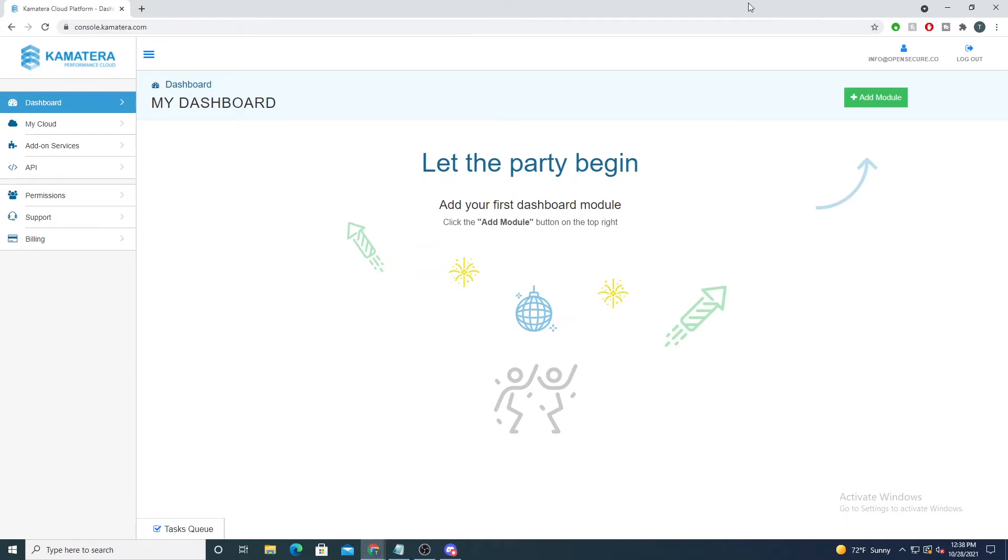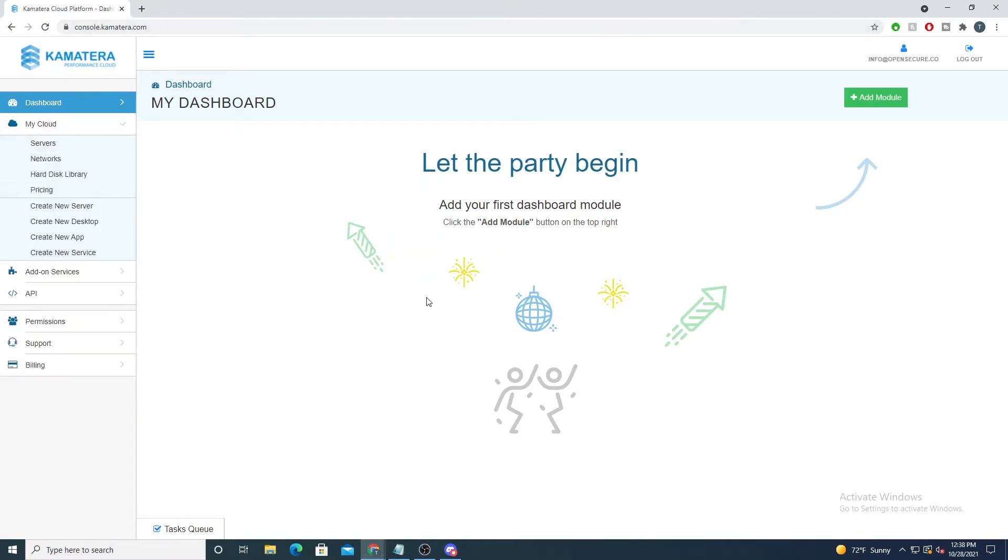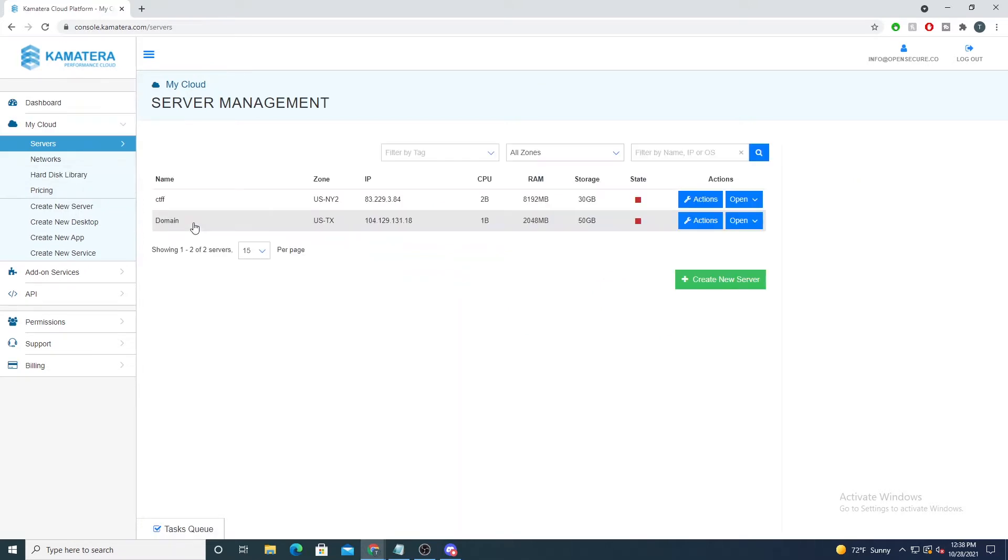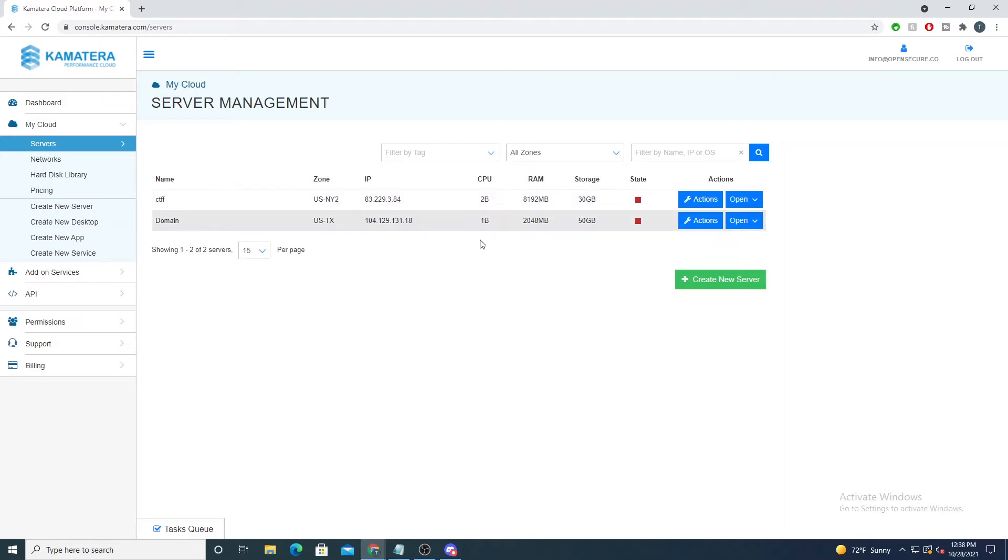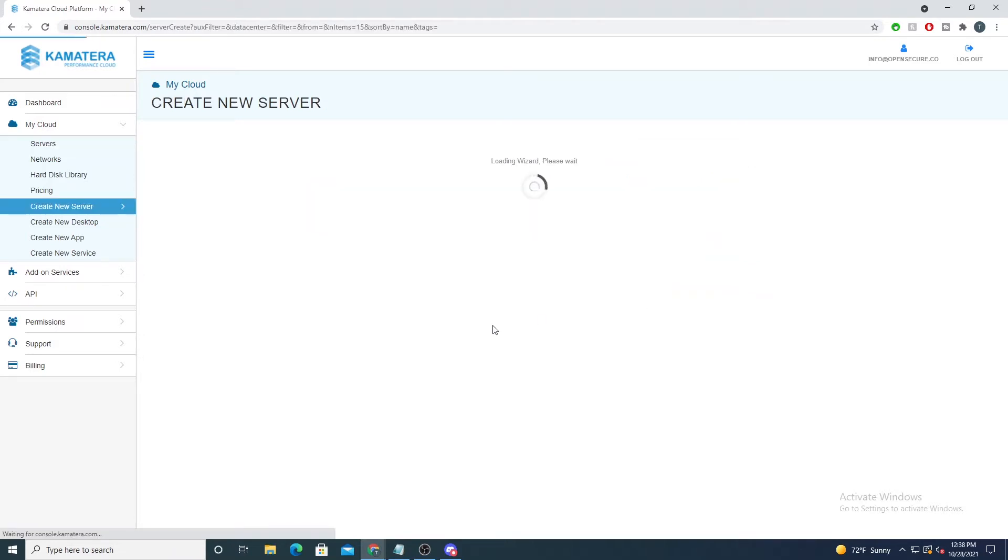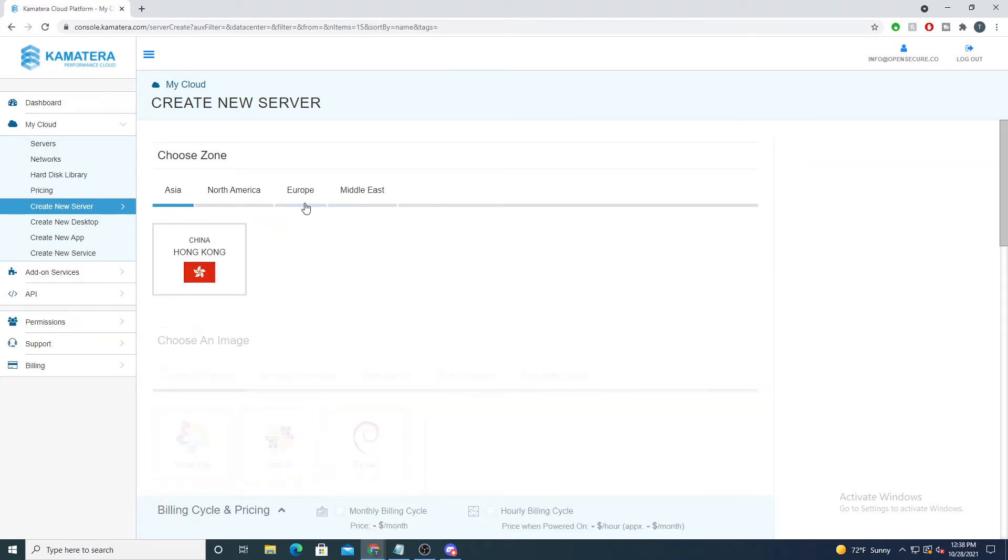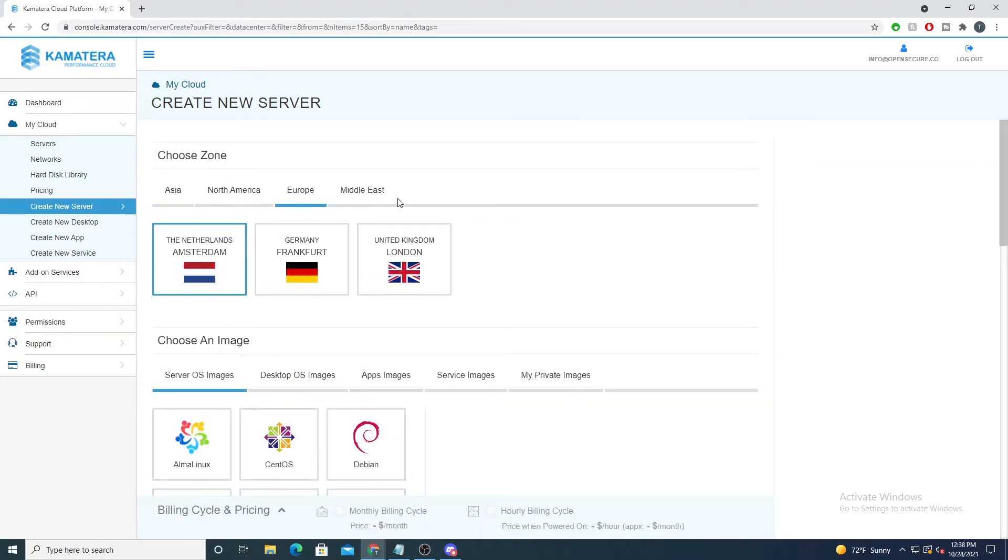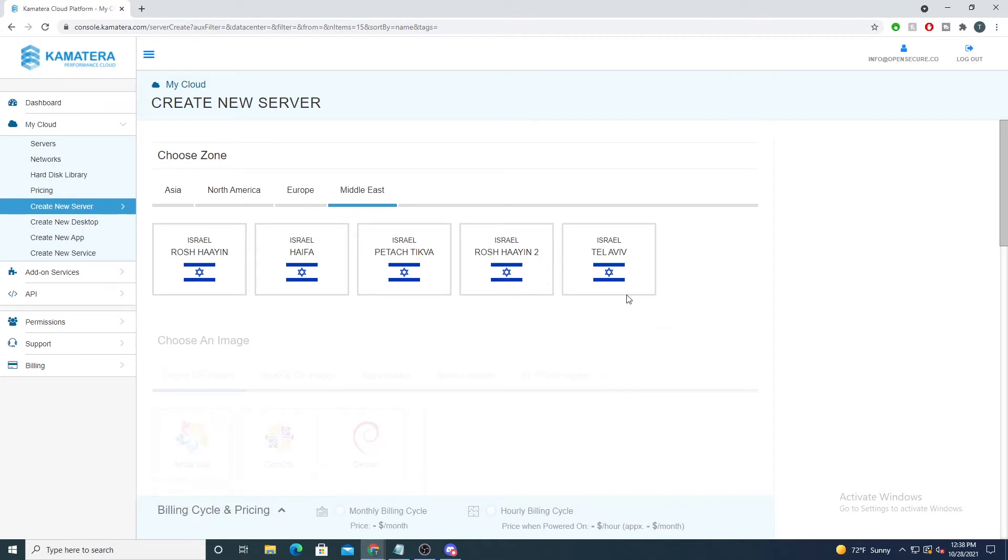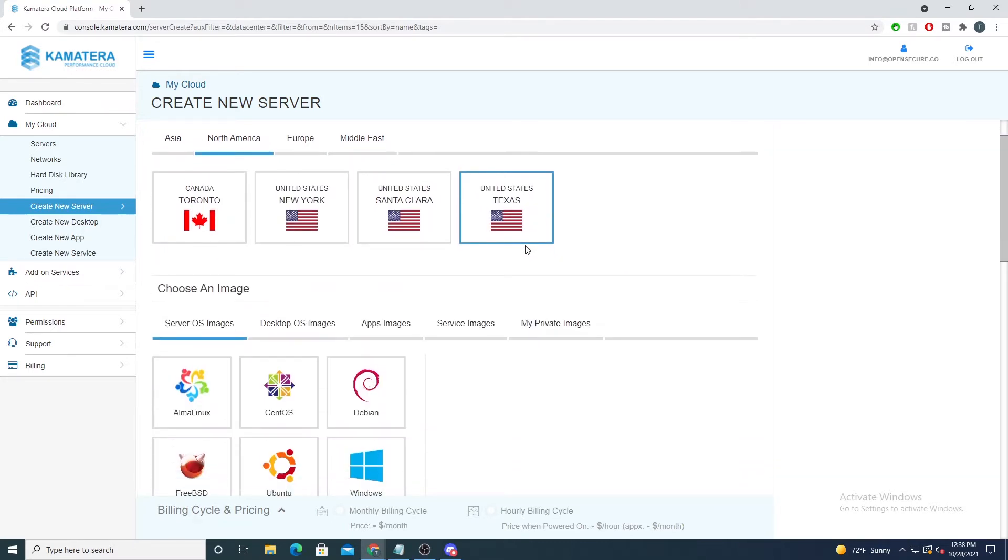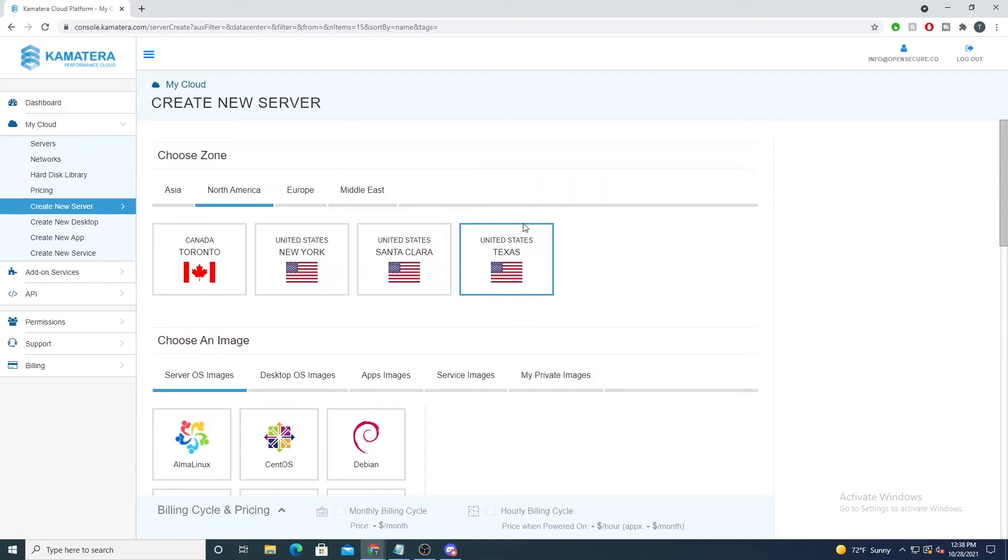After signing up you'll then be redirected to your console here. I'll show you how easy it is to spin up a server. If I go into My Cloud and I select Servers, here you see we have a few servers already created that I've done for some previous demos. If I go to create a new server, I can then select the region that I want the server to be deployed within. I currently live in Texas so I'll just select the Texas region here.